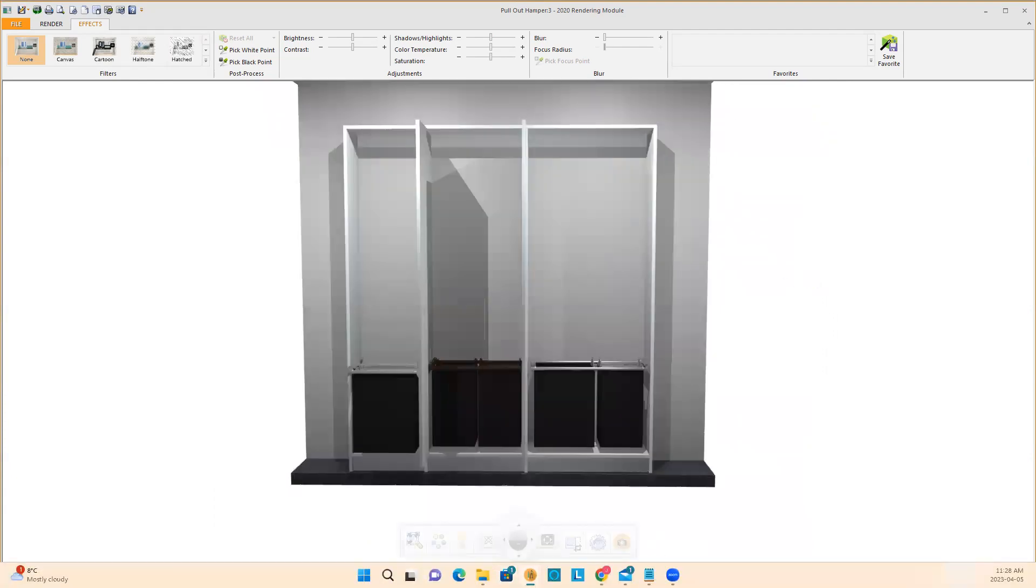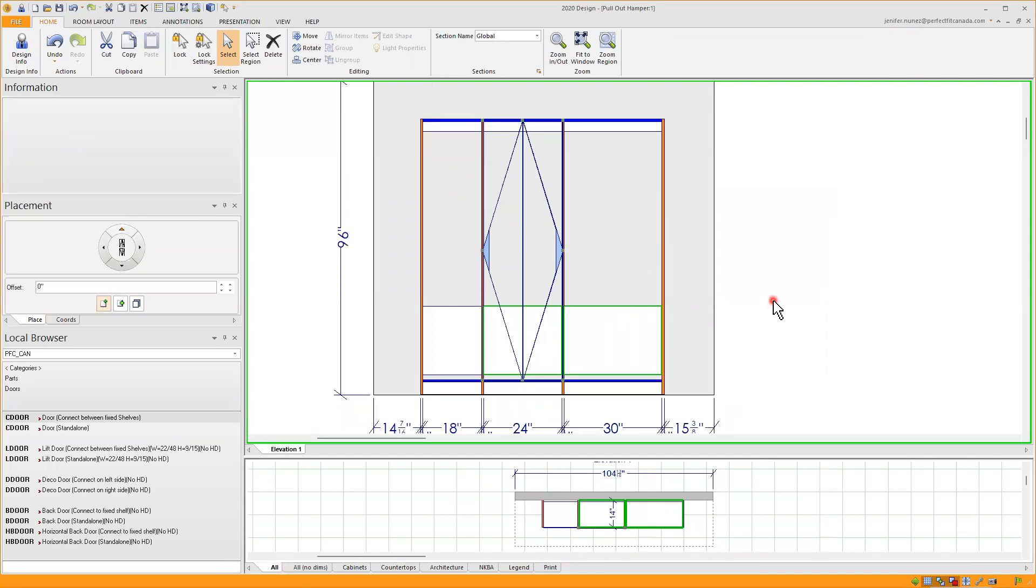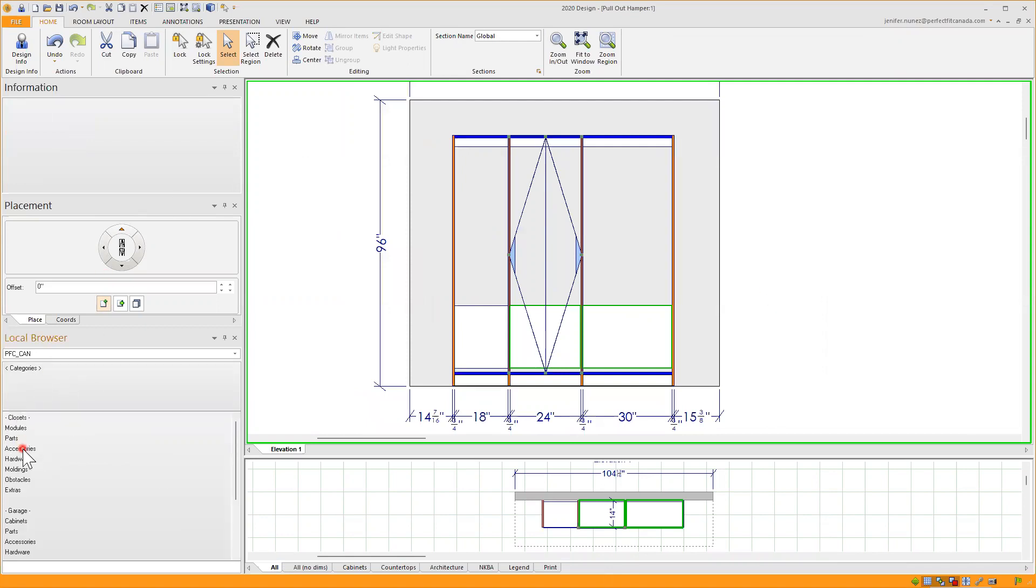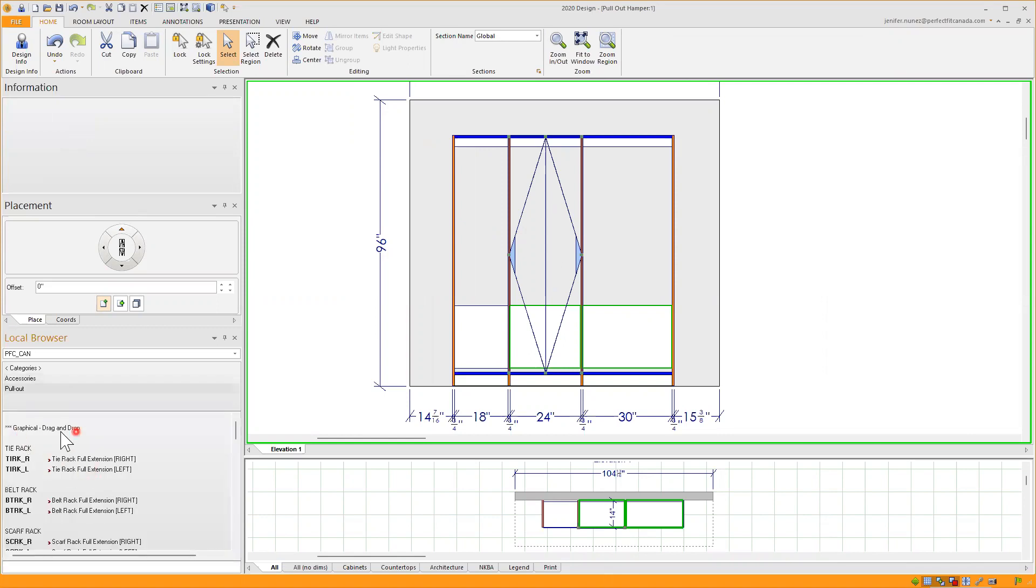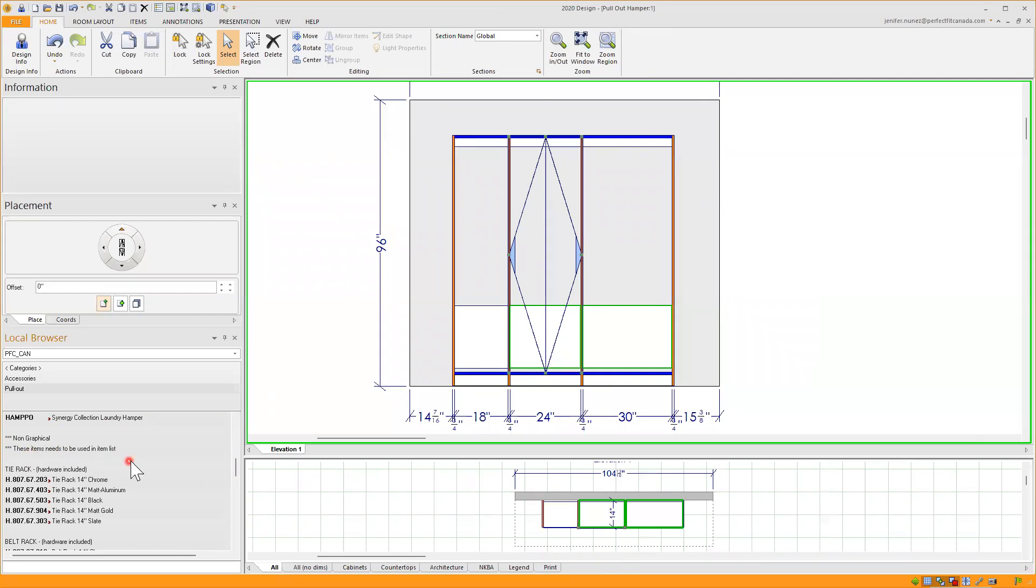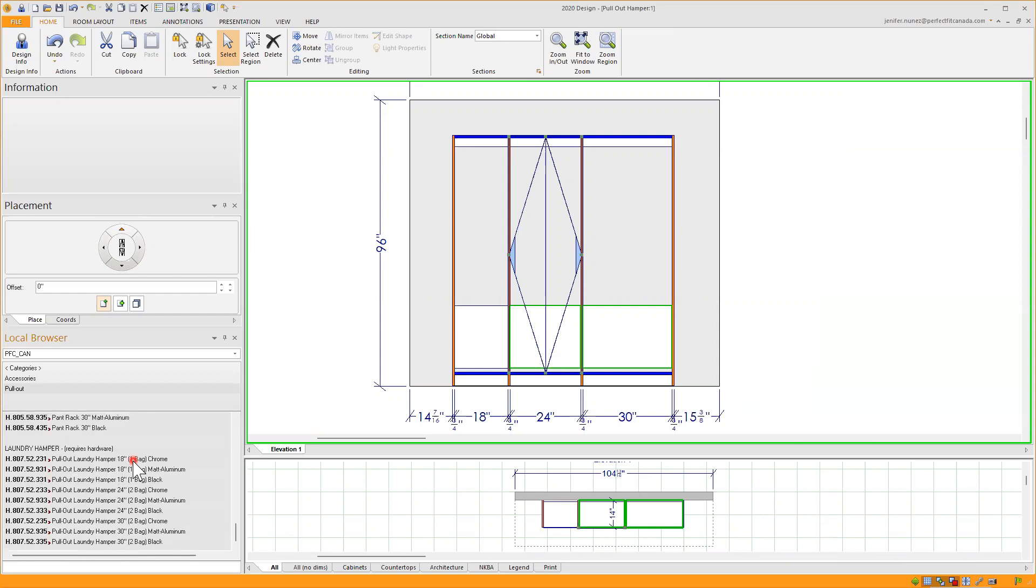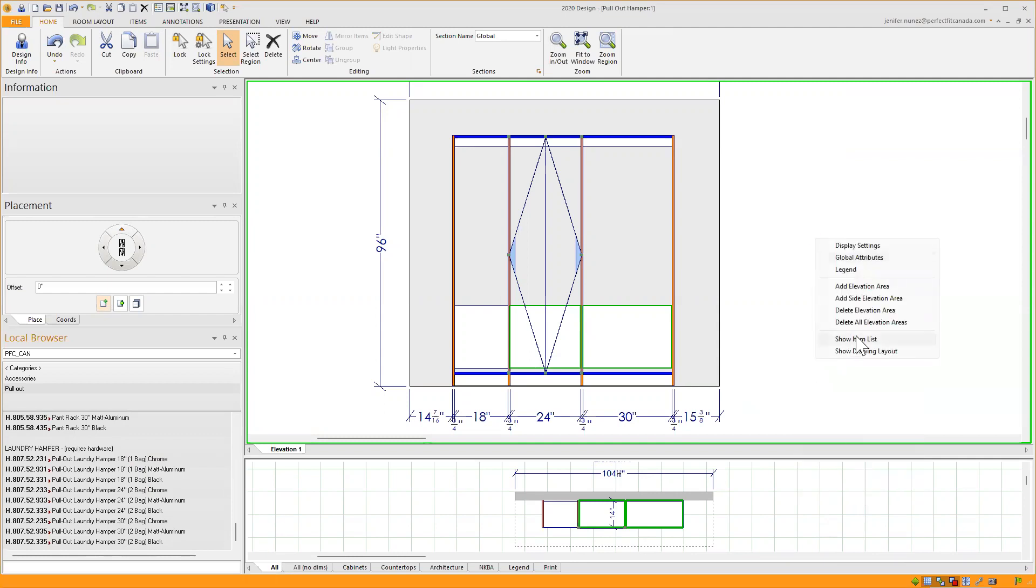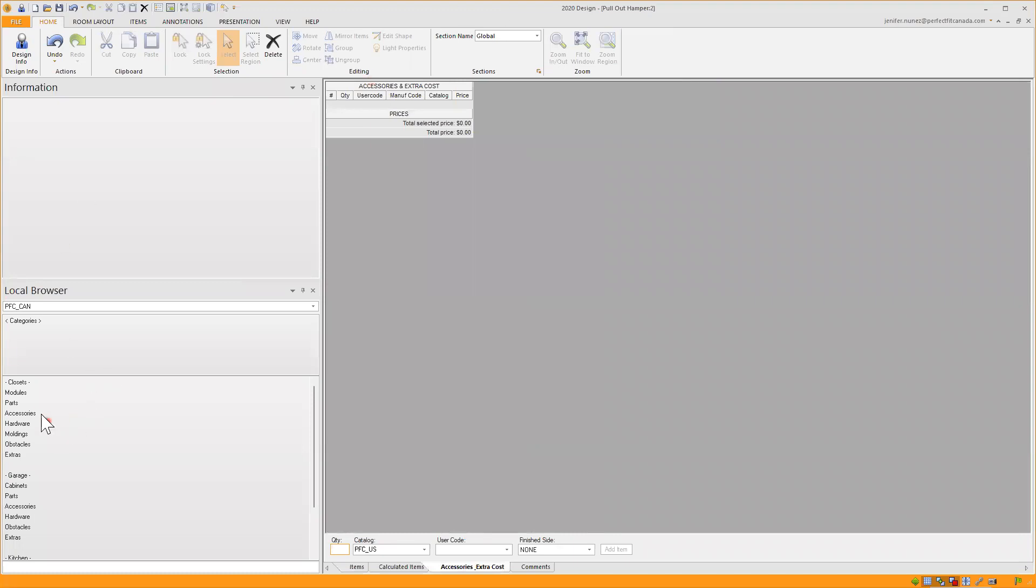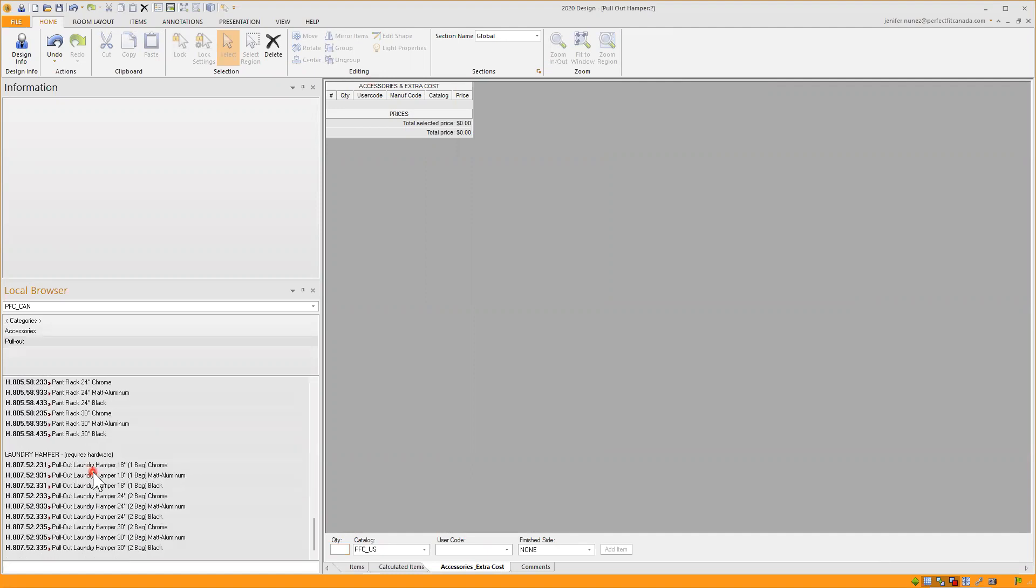If you already have your closets or you want a replacement, or you just want to buy the accessory, you can also do that going back to accessories, pullout in the graphical drag and drop. But there's also the option for the non graphical that this item needs to be used in the item list. So I'll find all the way down my laundry hampers. To add them or order them without adding them to the design, I will right click outside of my drawing, show item list, accessories, extra cost, and accessories, pullout, and non graphical.